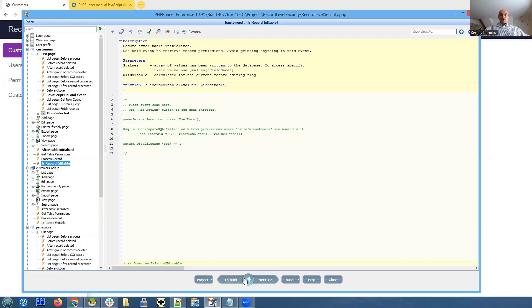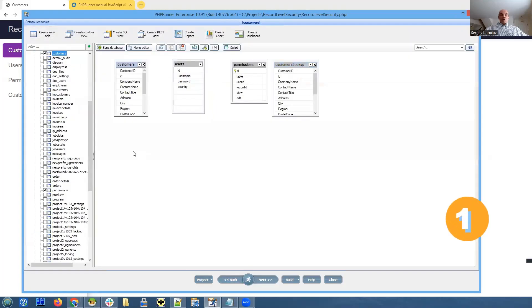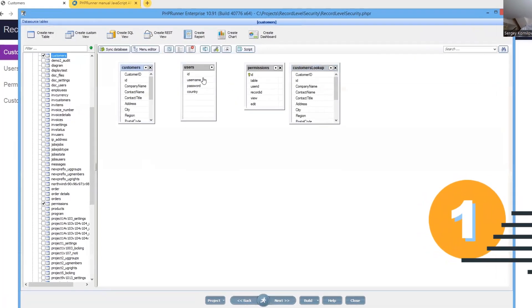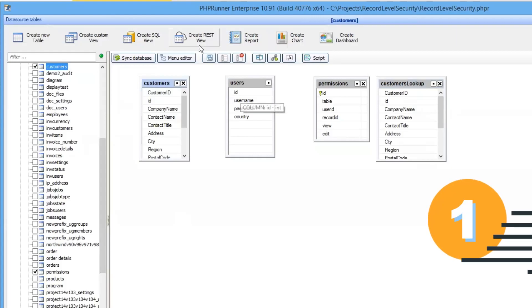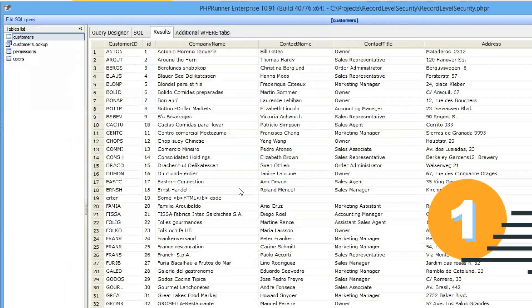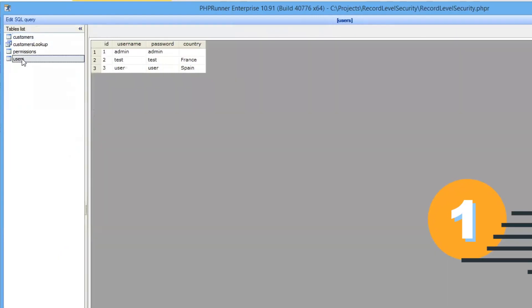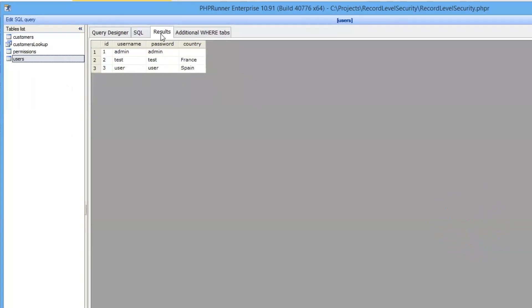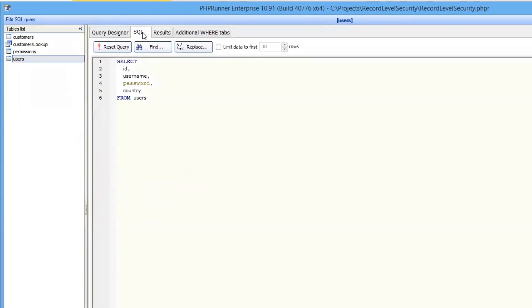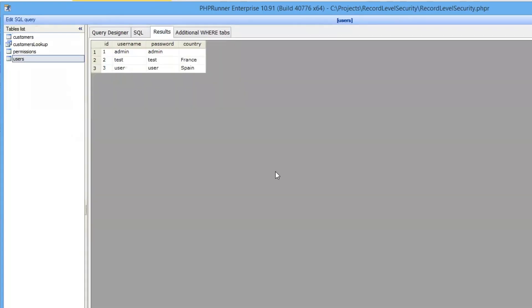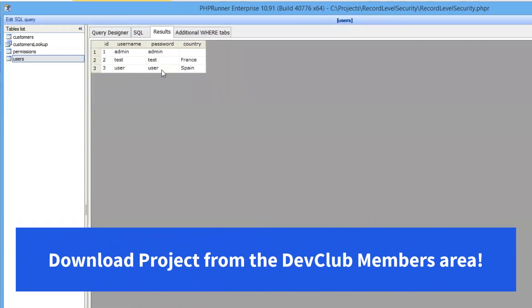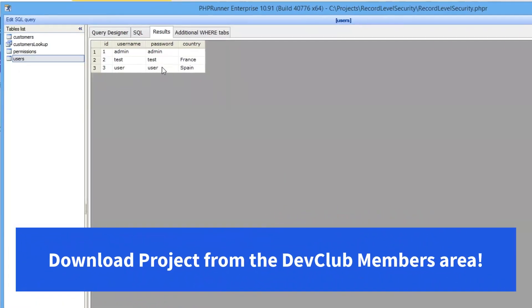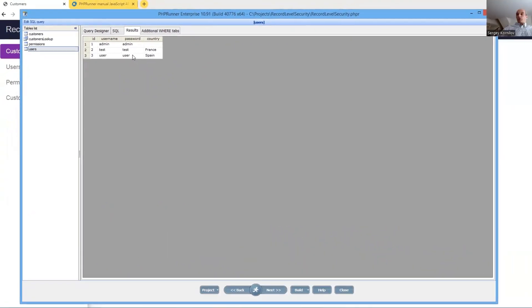In this project we have a users table which is very simple. Just username, password and I have added country field. I hope you can see it. Admin admin, test test, user user. So you can test it as well when you download it.